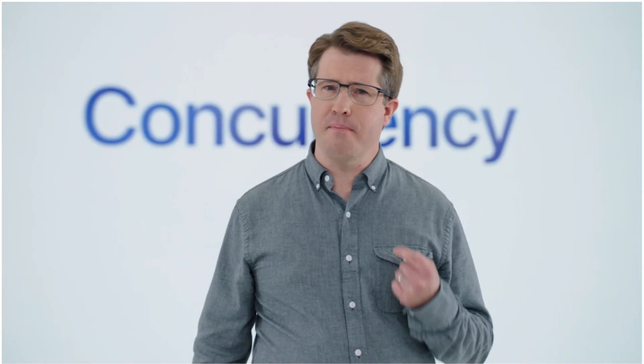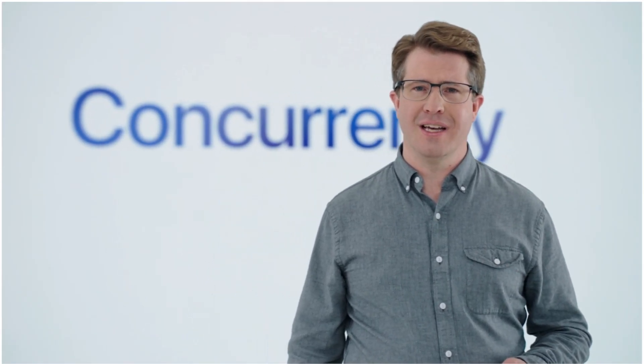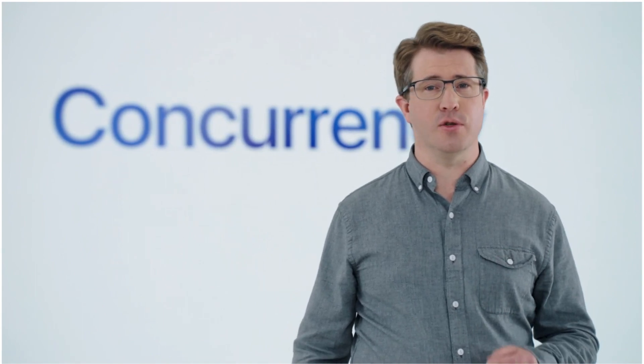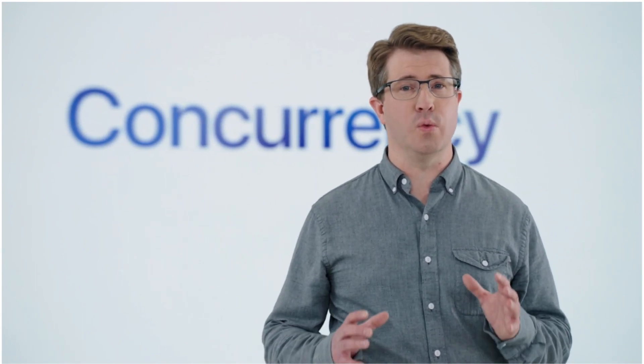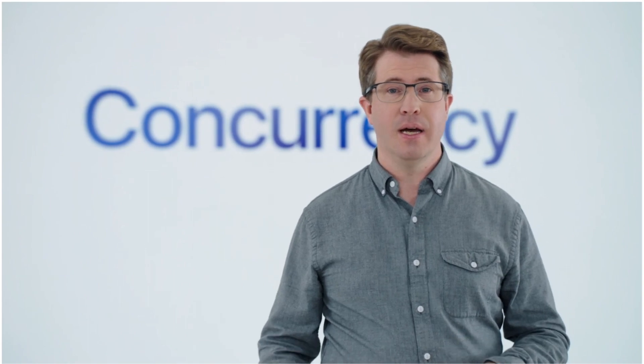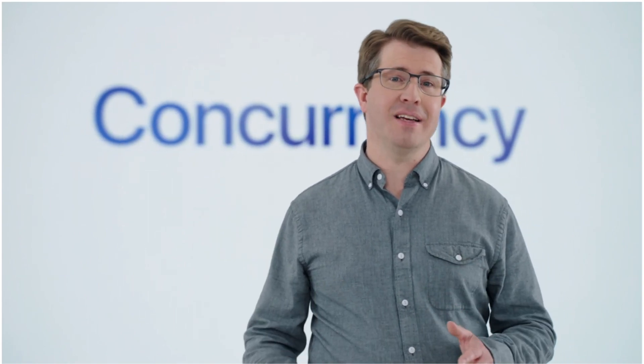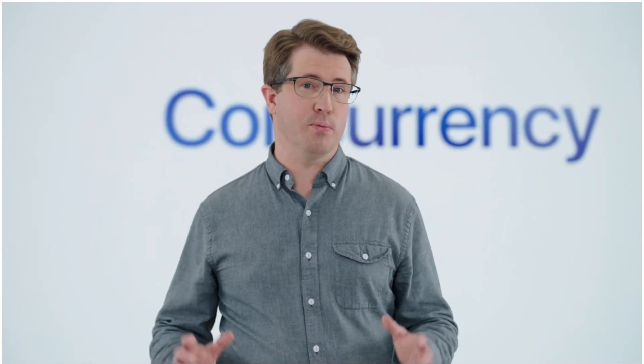Concurrency is one of the most requested features for Swift and it's key to building apps that are responsive to user input while doing work in the background. Concurrency also makes it dramatically easier to write code that does work in parallel so your app can take full advantage of multi-core processors.